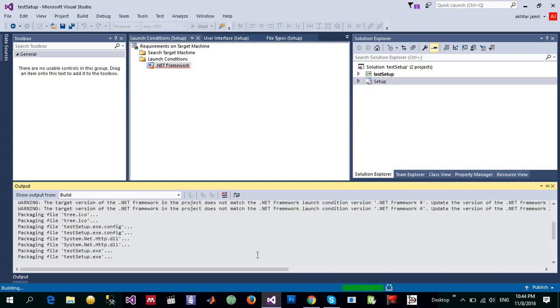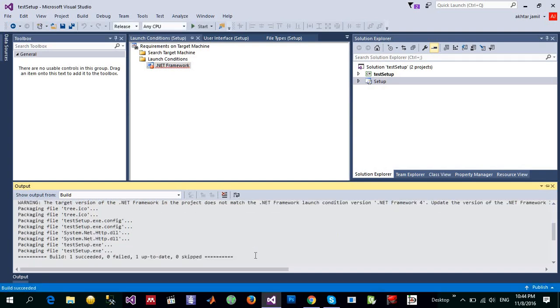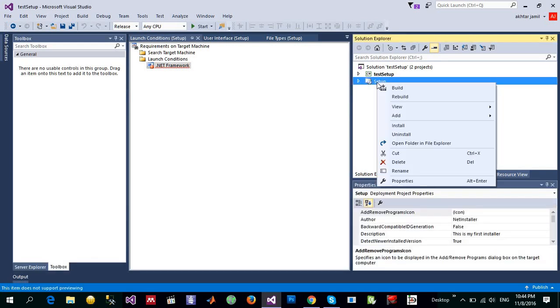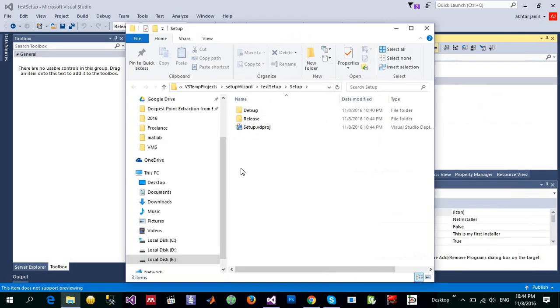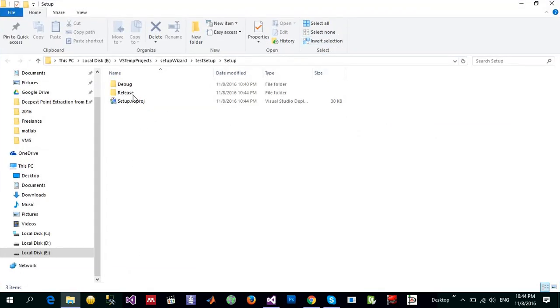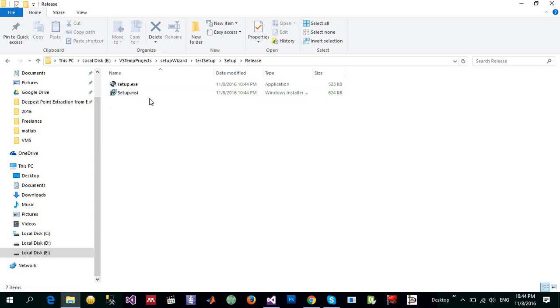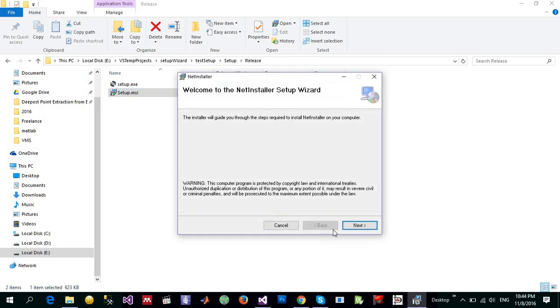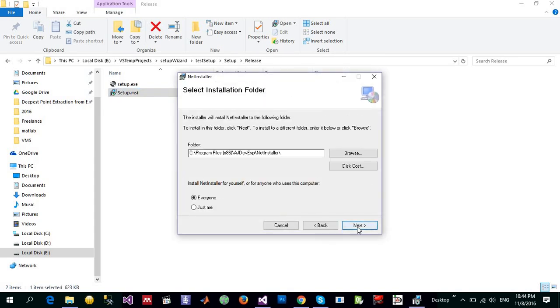So it is packaging different files that are required and you can see this is succeeded. And to see that, let me right click on that, open folder in the explorer and go to release. And we have a setup here. So I can use this setup.